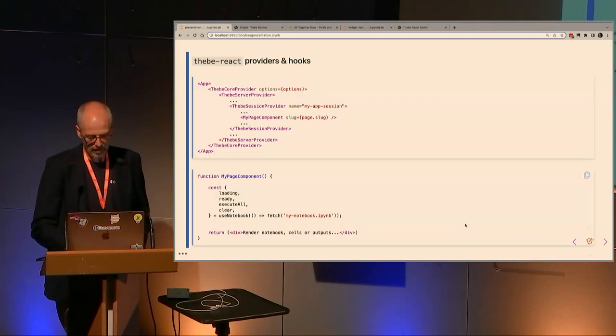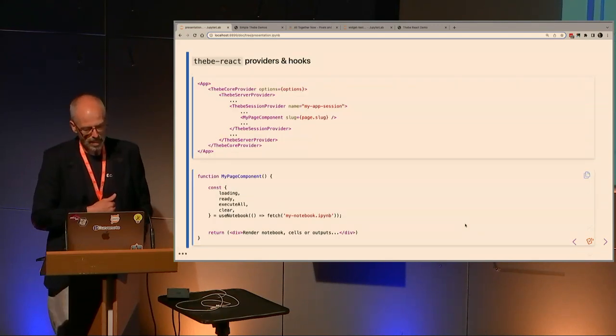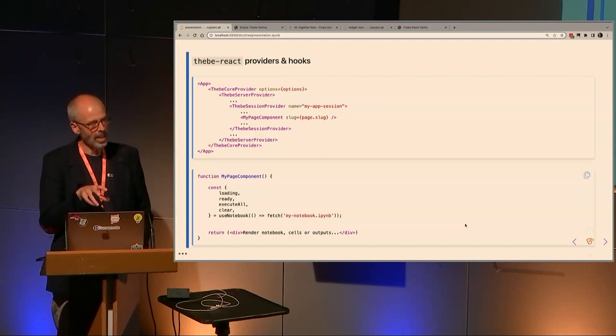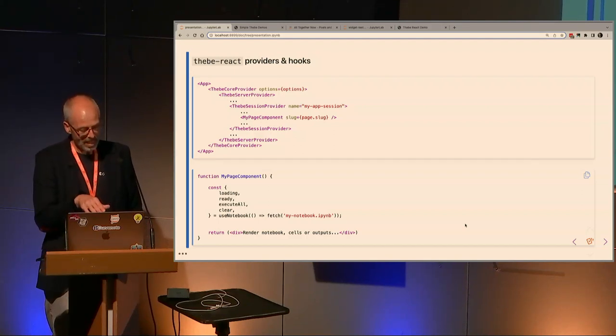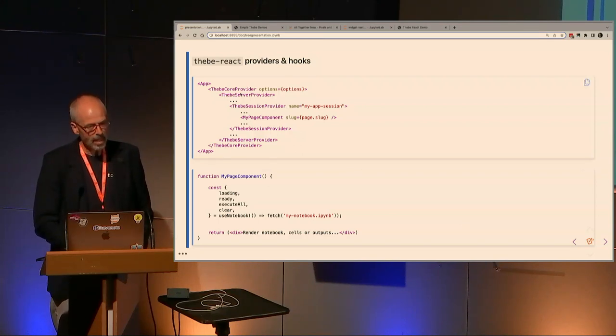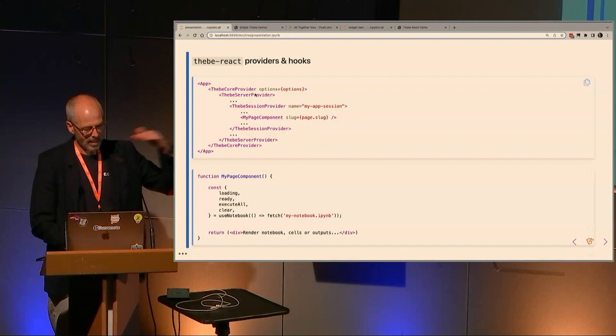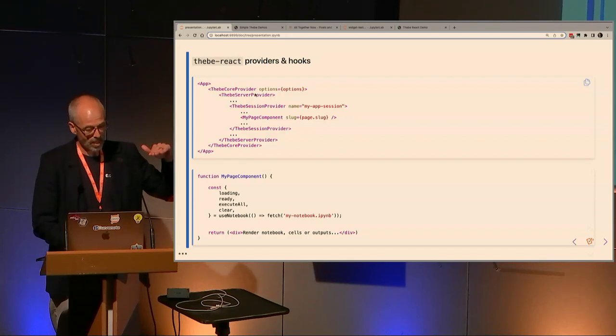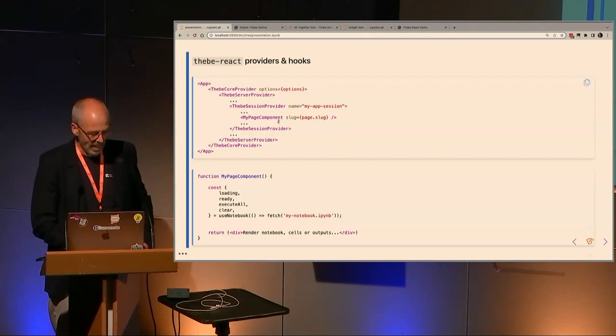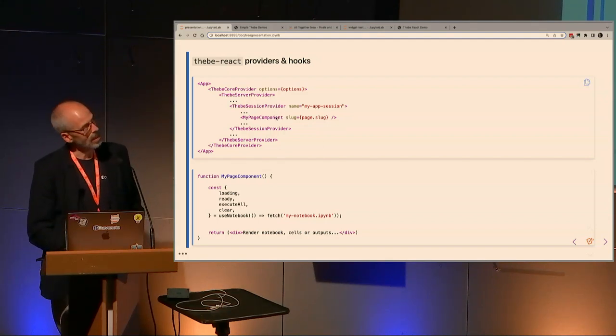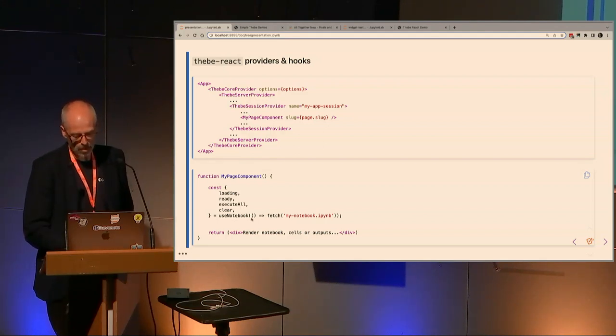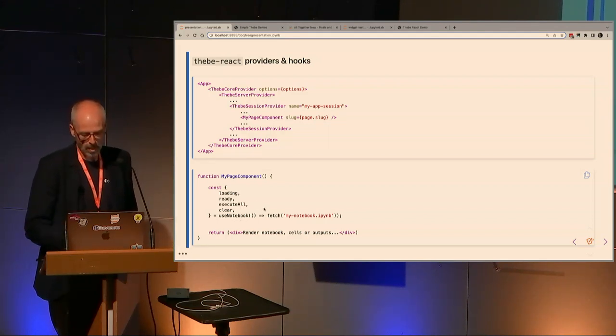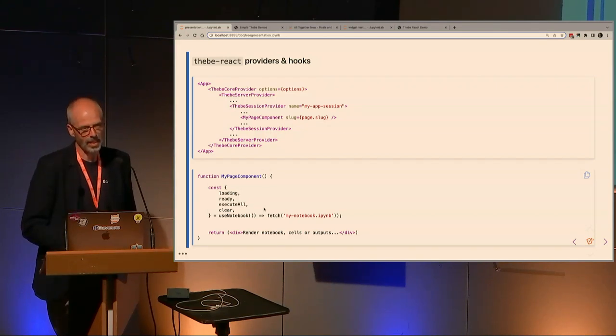They basically hold a session manager and a kernel collection and have convenience functions to help you manage those. There are Thebe cells and Thebe notebooks which are packed with convenience functions. It's possible to create a Thebe notebook from just a collection of source strings or from an ipynb file. That gives you a nice easy way to index into the notebook even if there's code cells and markdown cells intertwined. There's also a Thebe events object which mirrors the original jQuery events API and that gives you a callback-based way to get hold of messages that come back from the kernel. Thebe React is a small package but provides a bunch of key providers and hooks.